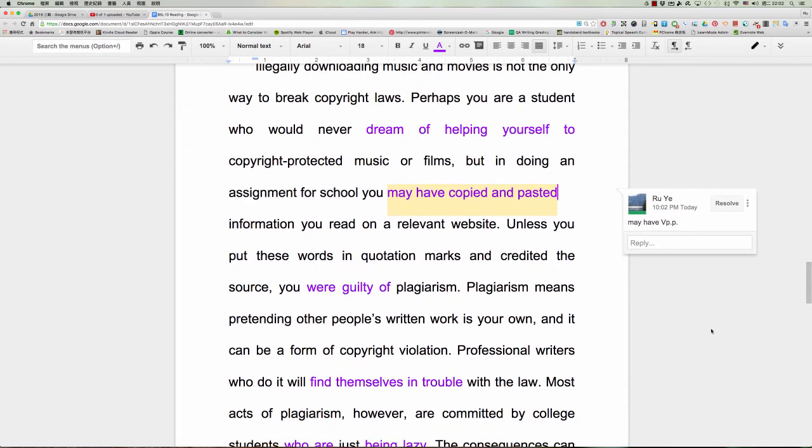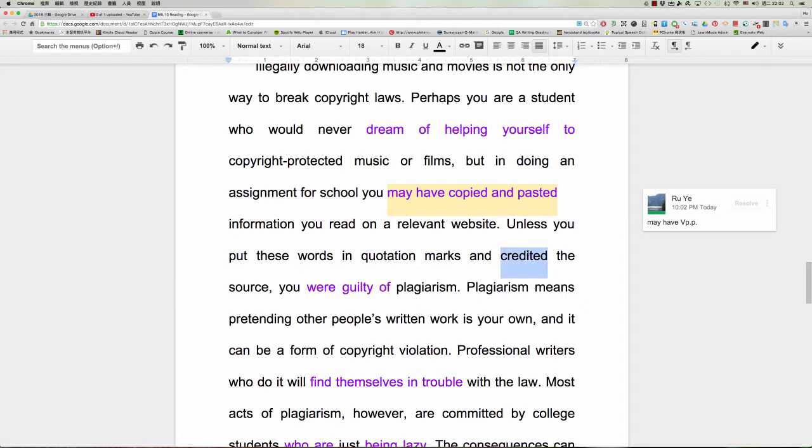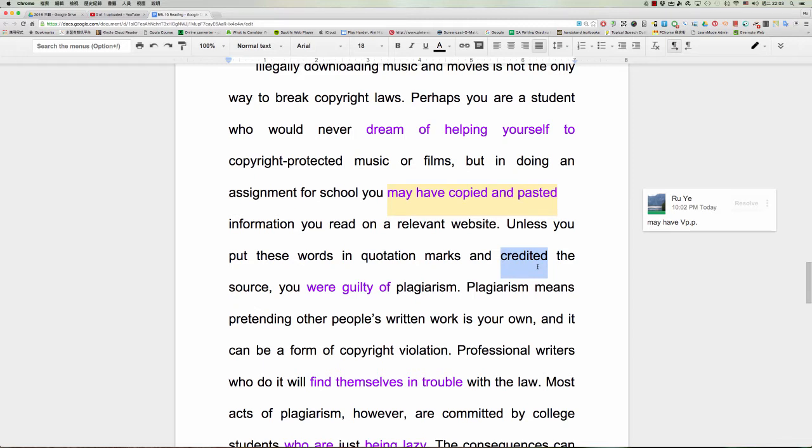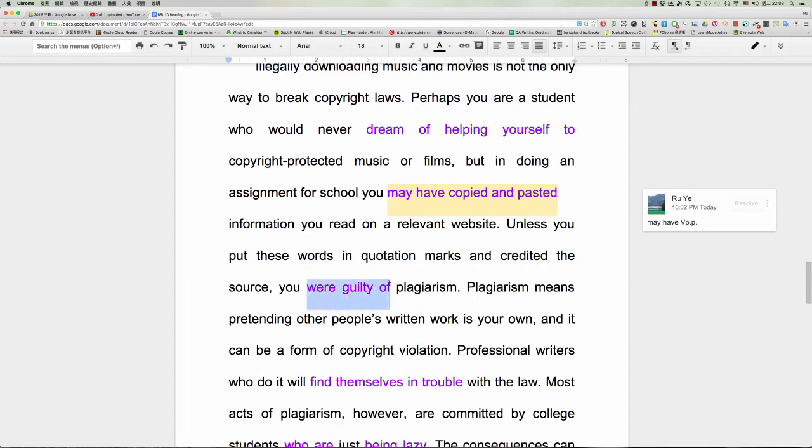You may have copied and pasted information you read on the relevant website unless you put these words in quotation marks and accredited the source。好，是不是credit这个字我们需要注意到，这边是指说呢给人家一个credit，就是说呢这个东西是从他那边拿出来的，注明那个出处，注明那个来源。OK，等于说呢告诉人家说，就是呢这个我是从他那边得到的，这样子要给人家那个credit。